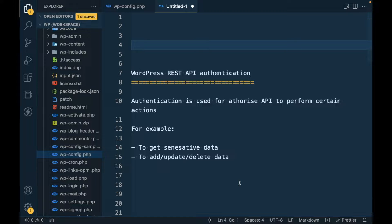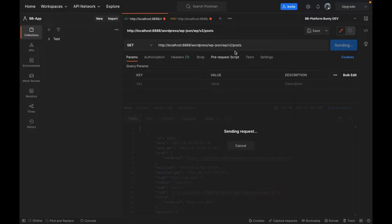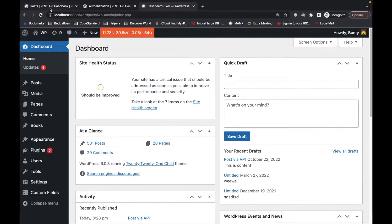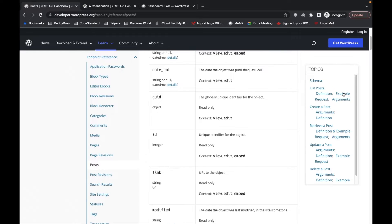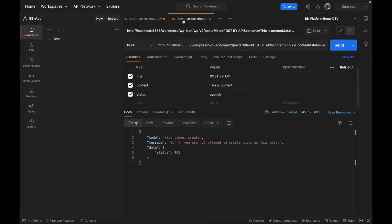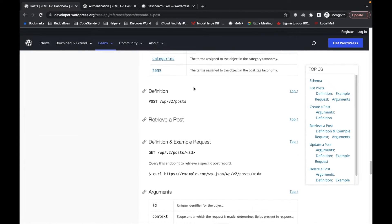Hello WordPress nerds. In this video we are going to talk about WordPress REST API authentication. In my previous video I showed how we can get posts using the posts REST API, which is here in this list. But when I tried to create a post it was giving me an error. Let me show you what that error is — here is the create post API.